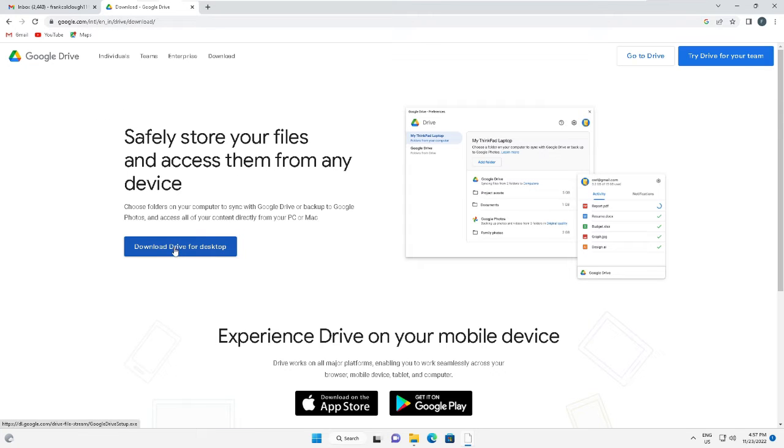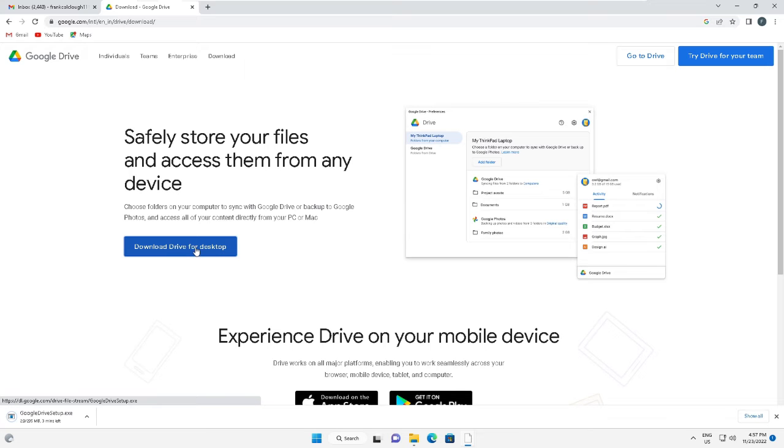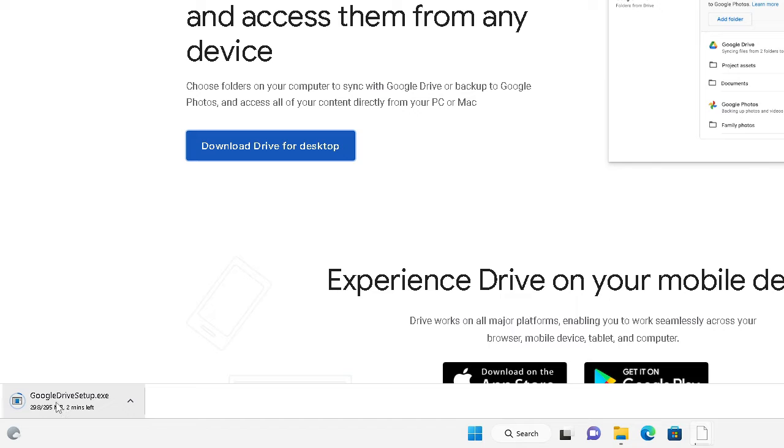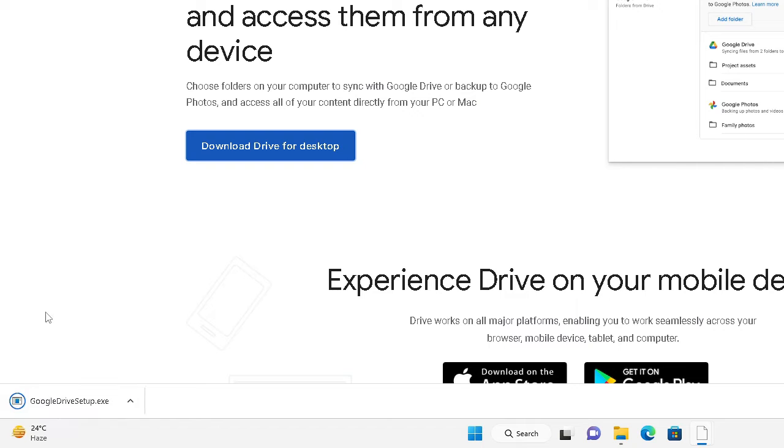Then click on this option 'Download Drive for Desktop'. Once you click on it in Google Chrome, it will start downloading at the very left hand corner. It's around 295 MB and may take some time depending on your internet connection, so wait until this has finished.